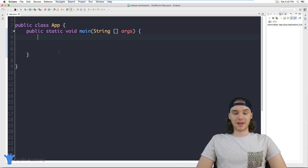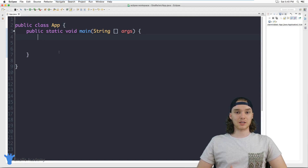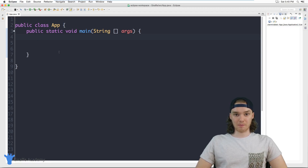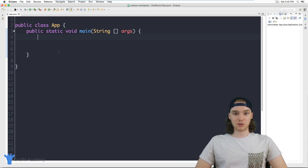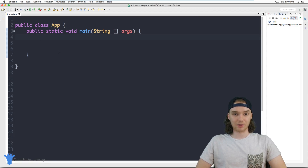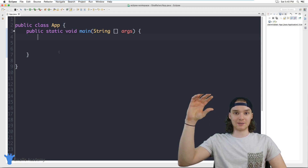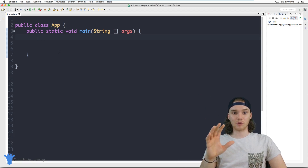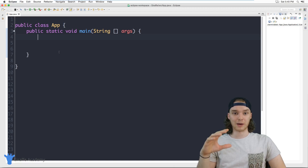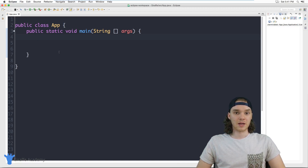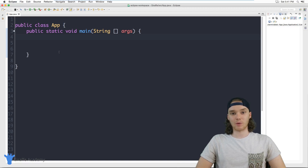Hey, welcome to Draft Academy. My name is Mike. In this tutorial I want to talk to you guys about two separate topics in Java. First thing we're going to talk about are nested loops. A nested loop is a special structure in Java which is basically just a loop inside of a loop. We have two loops — a high level loop and inside of that loop we have another loop. I'm going to show you guys how you can create a nested loop and we'll talk about why they're useful and what situations we can use them in.